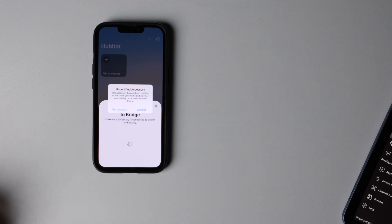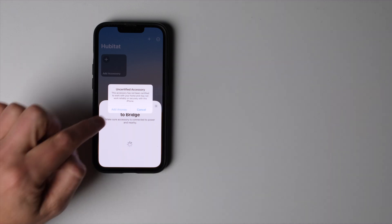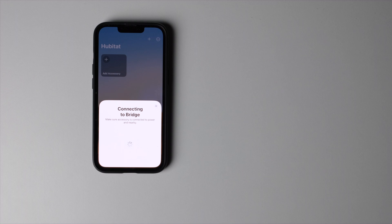Now it's gonna give you this warning right here that will go away once we are certified. So you may or may not see it, but we're gonna hit add anyway. And now it's gonna go through and connect our bridge.